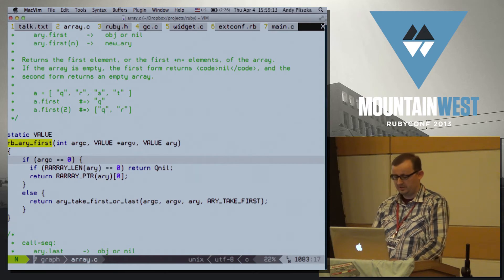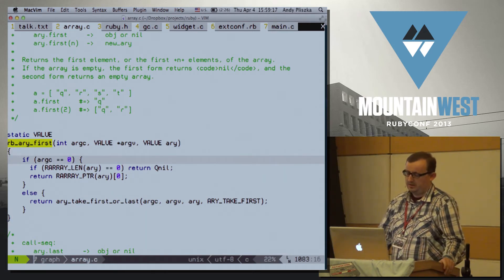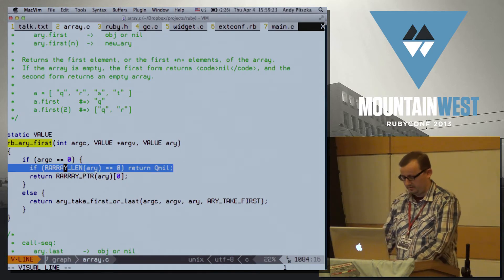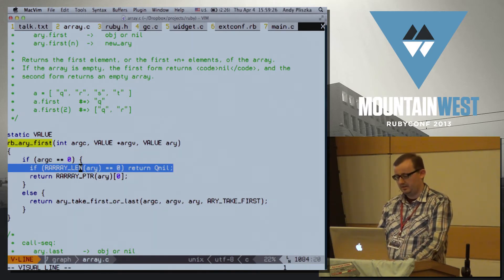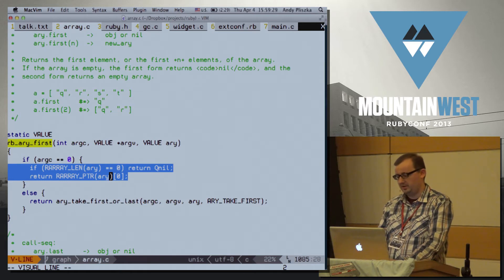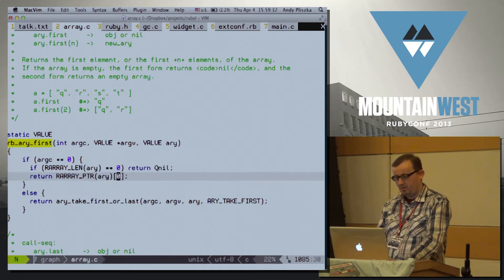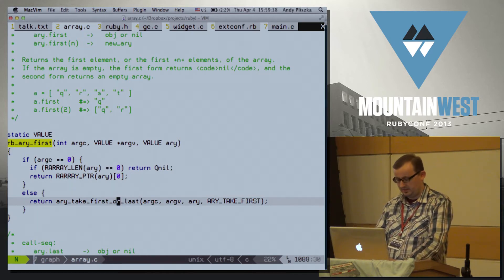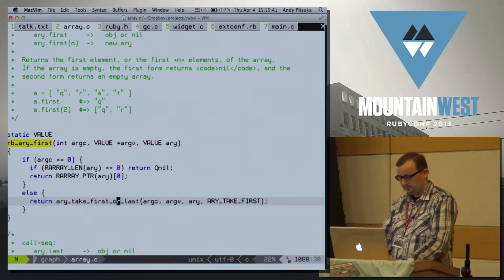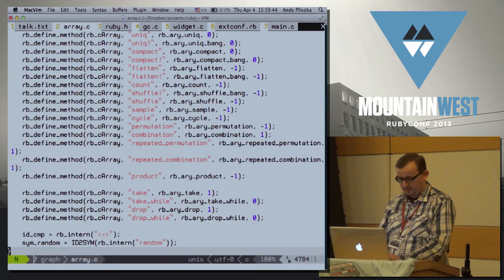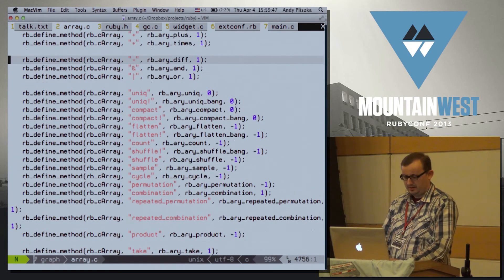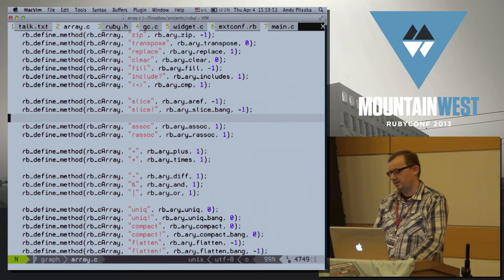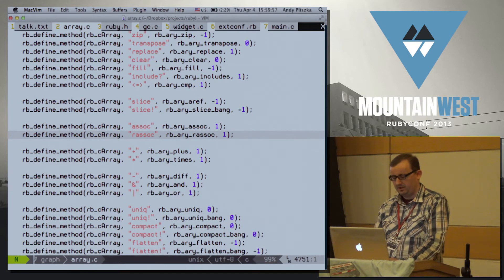The C function follows the traditional C convention of passing the number of arguments first, followed by an array of arguments, so you can make decisions based on how many arguments were passed. For example, if you call Array#first with no arguments, you expect it to return nil when the array is empty or the first element. If you pass a number n, you get the first n elements. If you browse through the bottom of array.c, you'll find all the method mappings for every method we use every day on array objects.